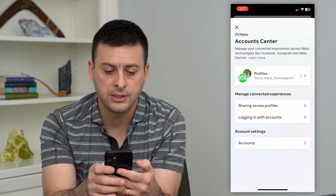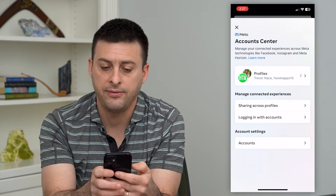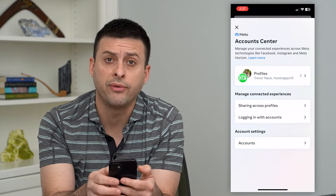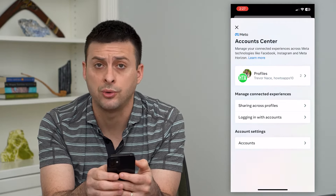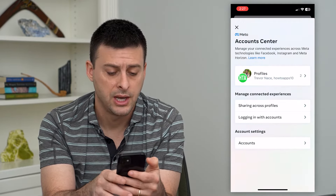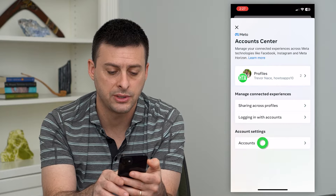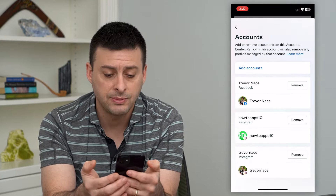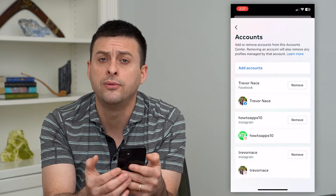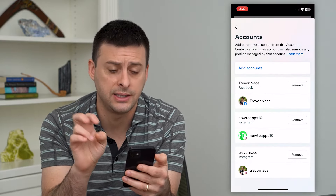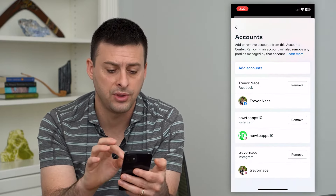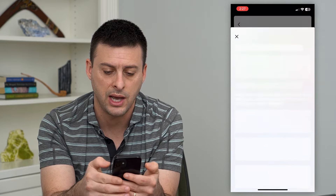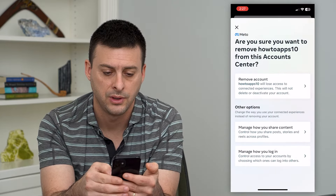You can see I have a few different profiles associated with my account center. I can tap on Accounts at the bottom, which allows me to remove or unsync any of these accounts. I'm going to remove this How To Apps account.